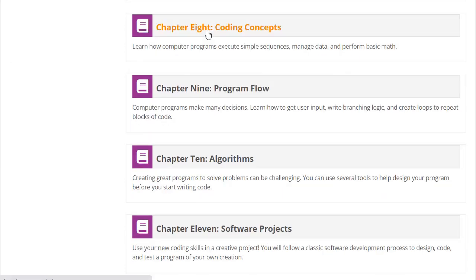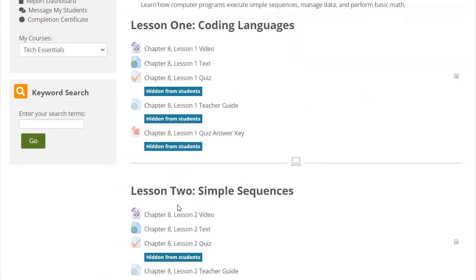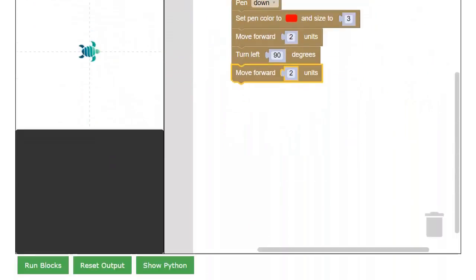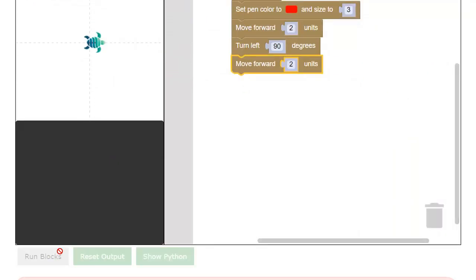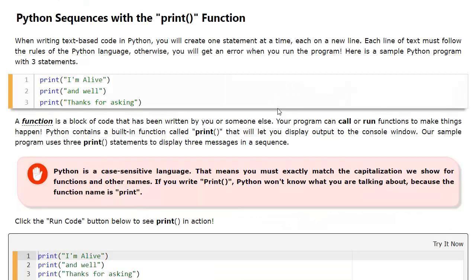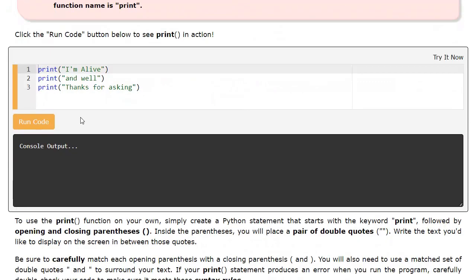Students are also introduced to two different coding languages, Blockly and Python. Blockly is an easy drag-and-drop approach to creating algorithms using snap-together blocks. Python is a popular text-based language. Students can interactively code in both languages directly in our web-based lessons and submit their work online.